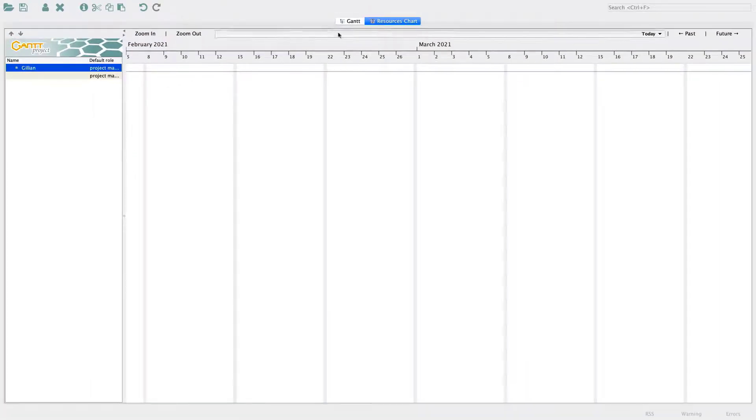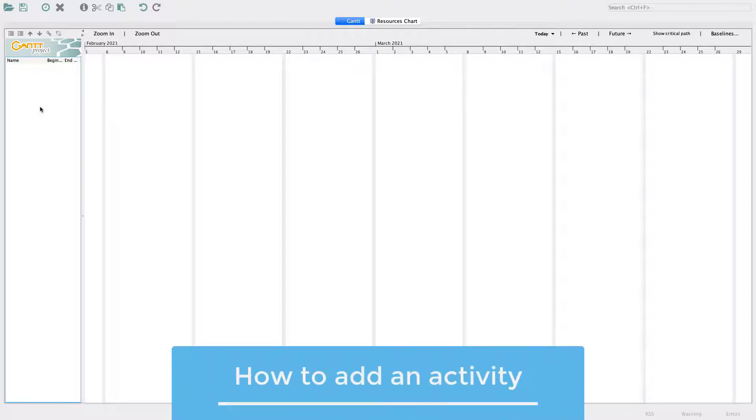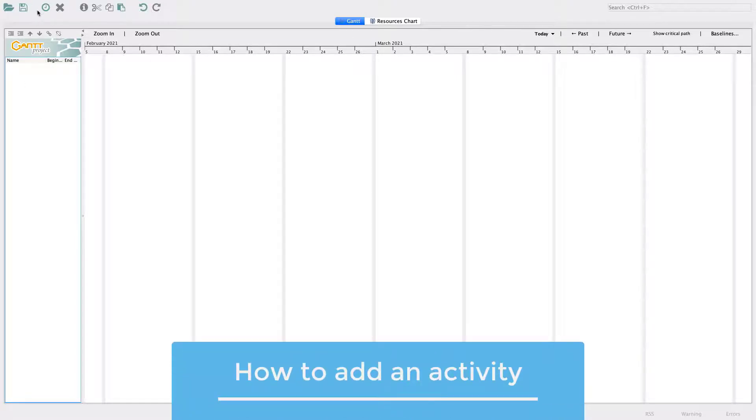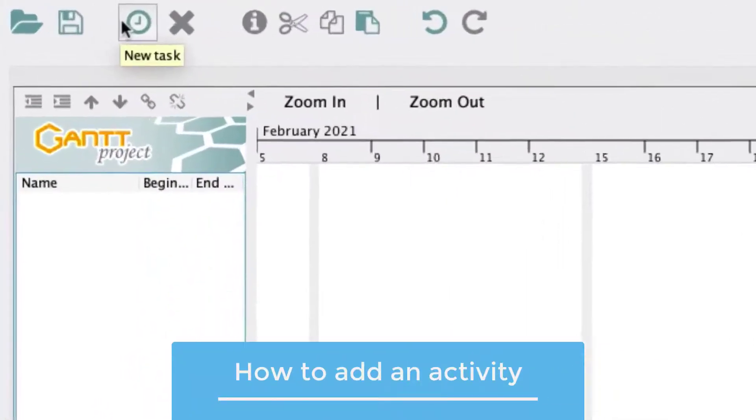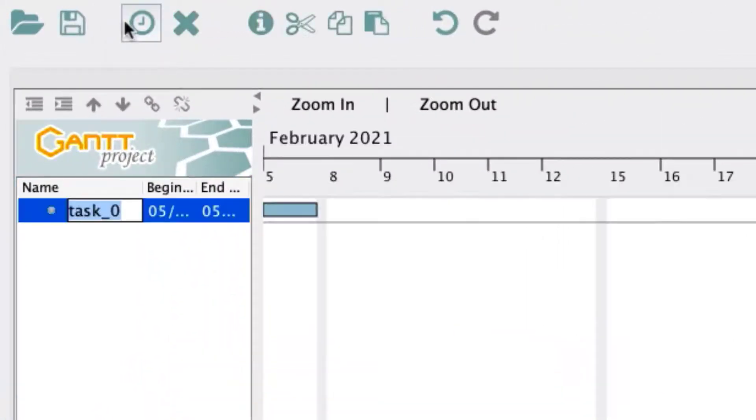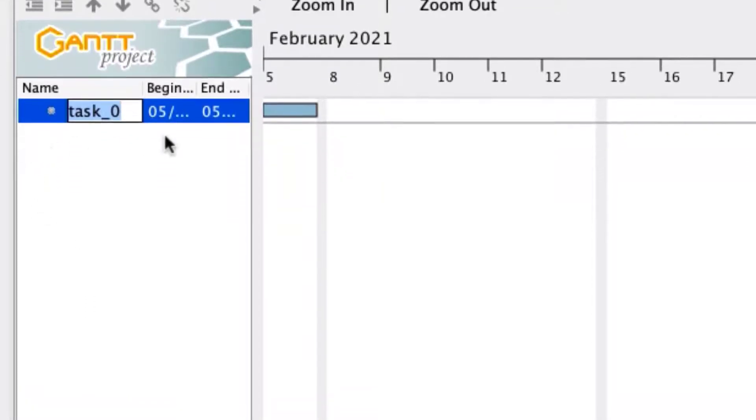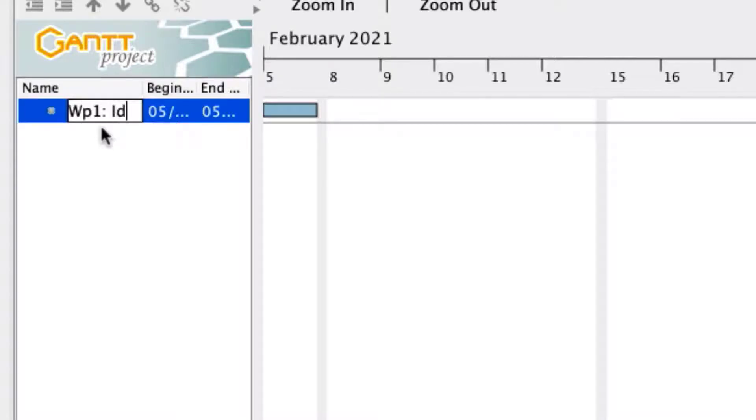Return to the Gantt chart by clicking on the Gantt tab. Let's add our first activity to our Gantt chart by clicking on the clock icon on the menu bar to add a new task. On the leftmost column of your screen, you will see that a new task has appeared. Rename this task to Work Package 1, Ideation, by typing in the task field.